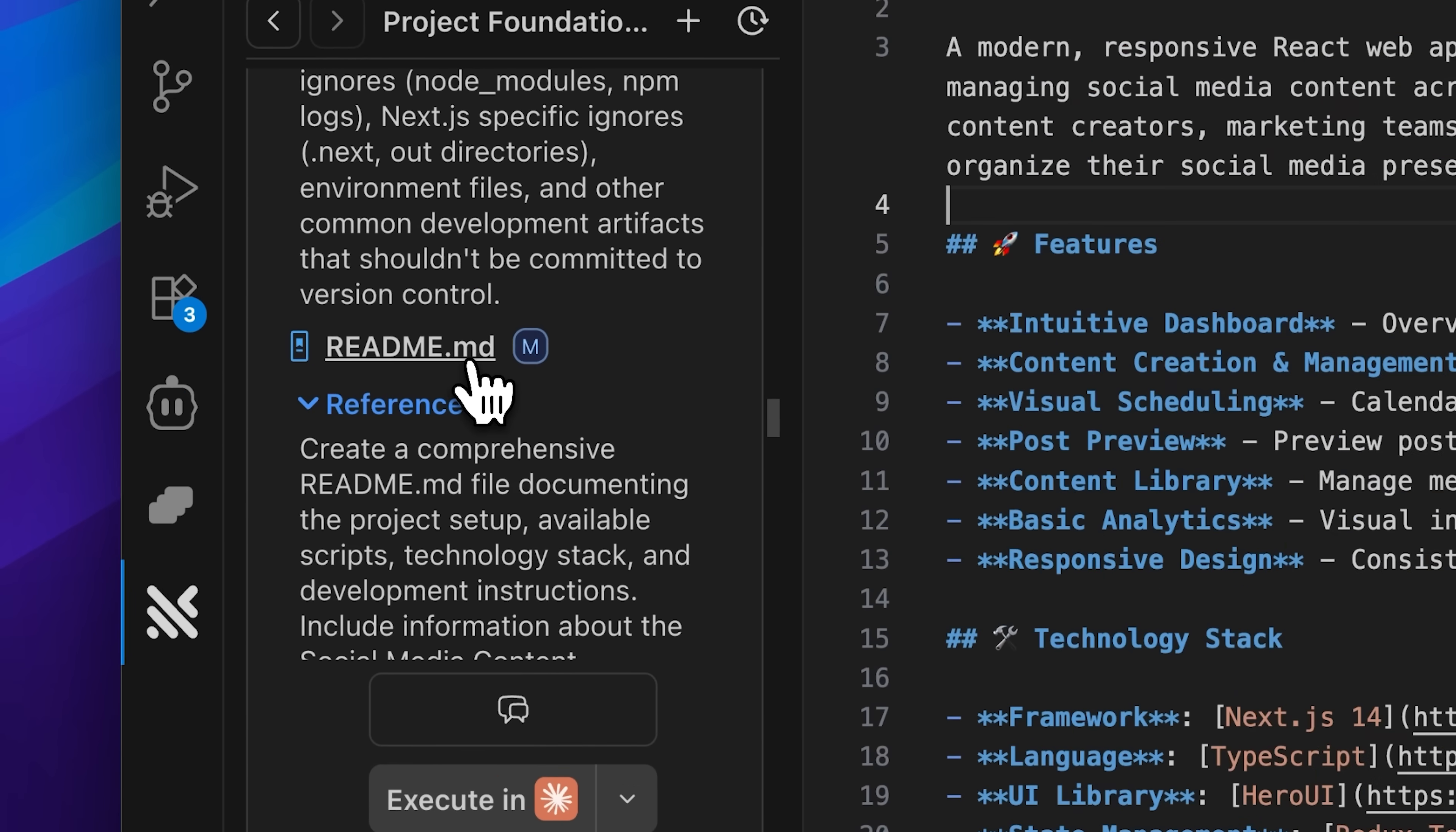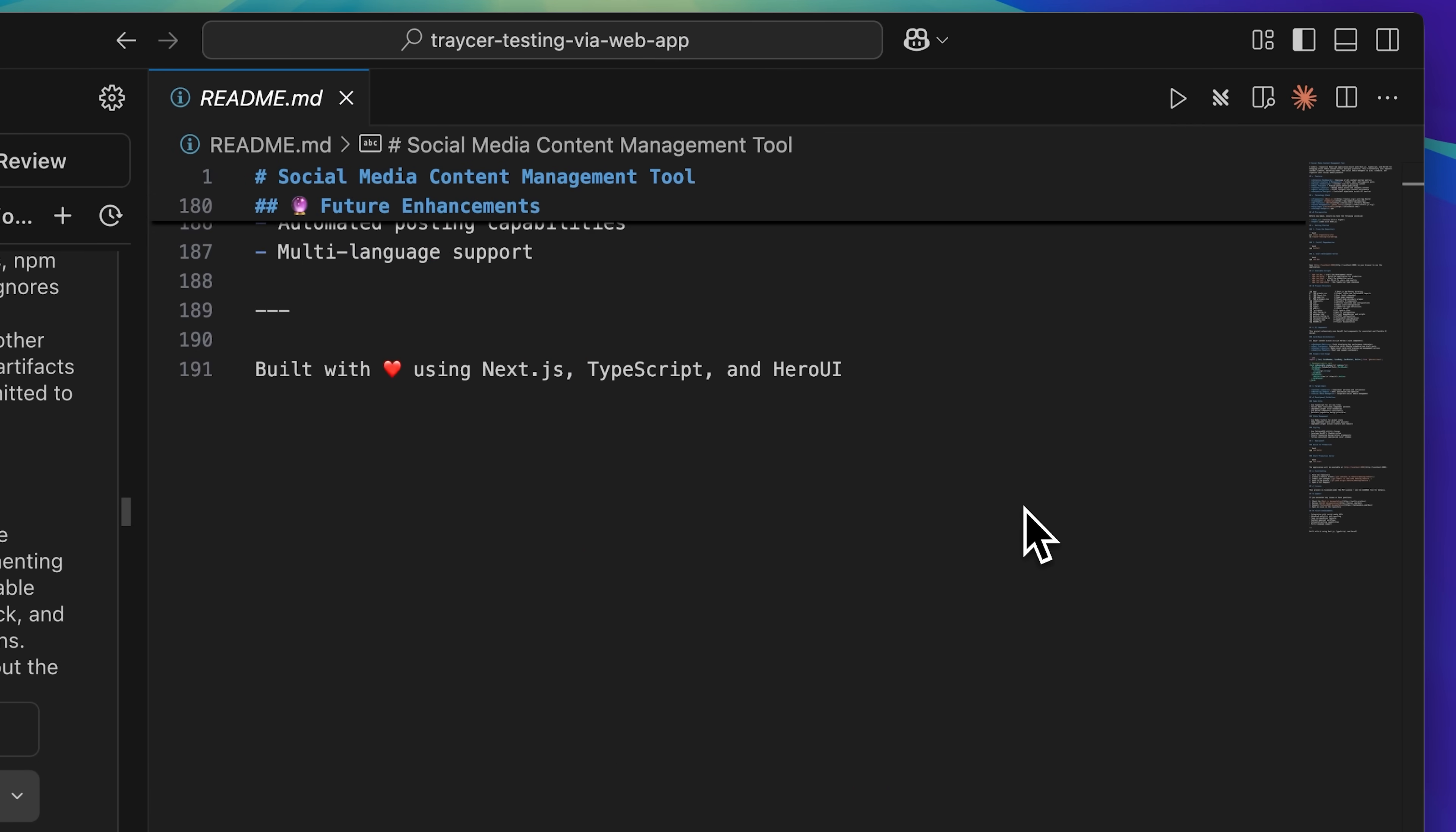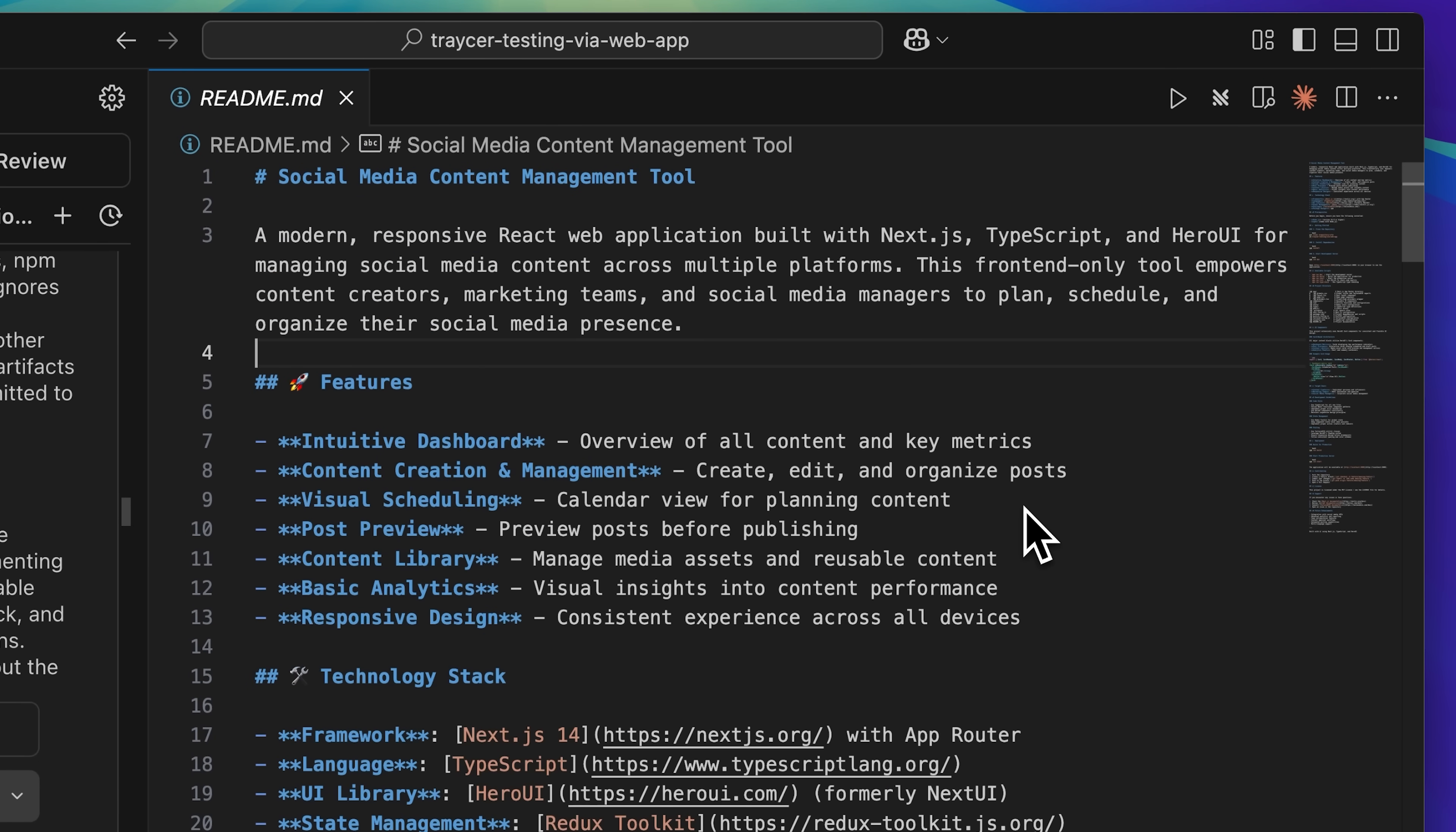Finally, at the end of the process, Tracer generates a comprehensive readme file. This full documentation walks through the entire process, explains everything in detail, provides all the references, and shows the final code changes.